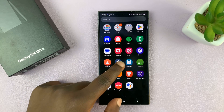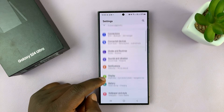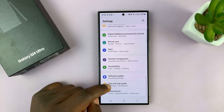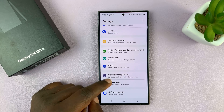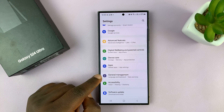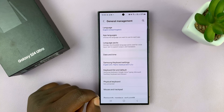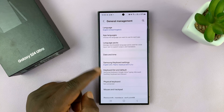Go to Settings. On the main Settings page, scroll down to General Management and tap on that.